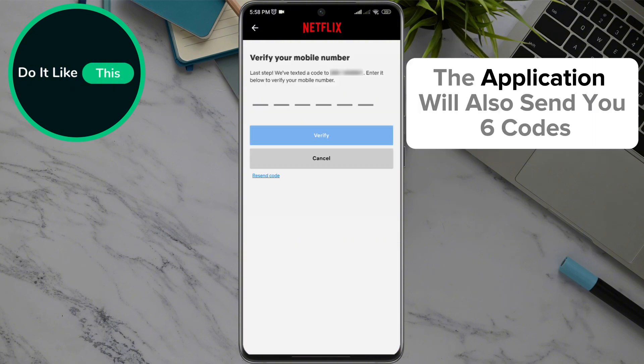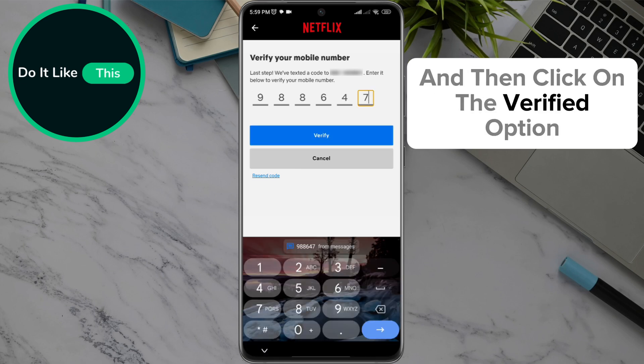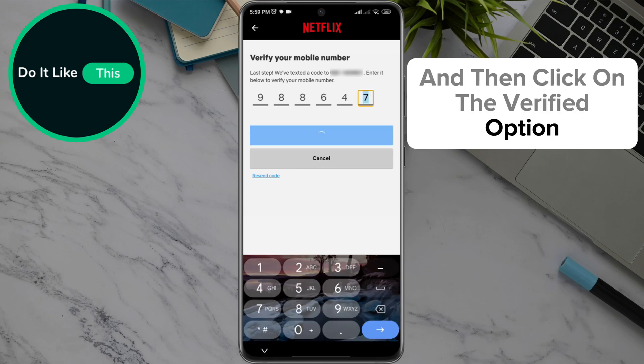The application will also send you a six-digit code — enter it into the empty fields and then click on the Verify option.